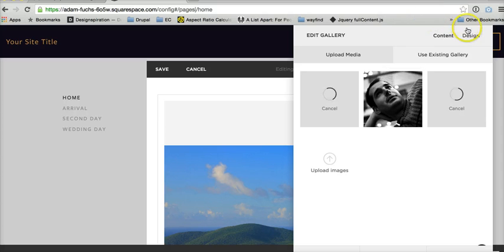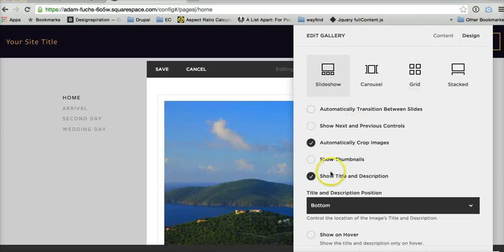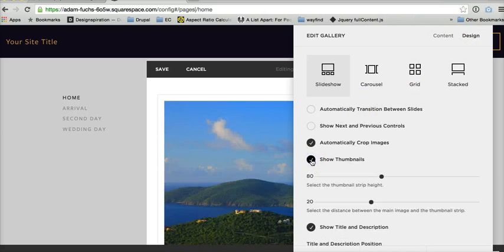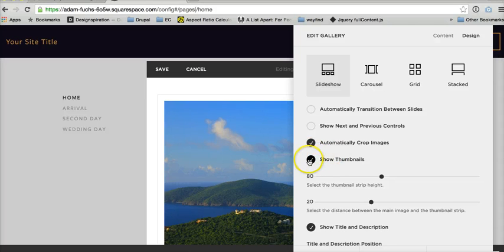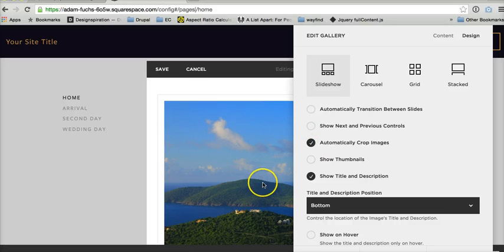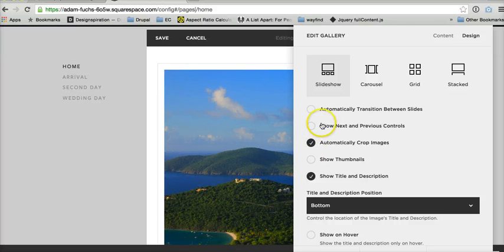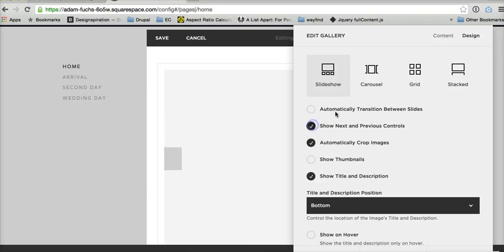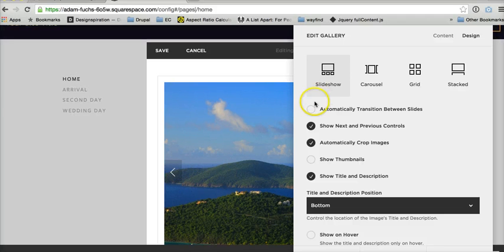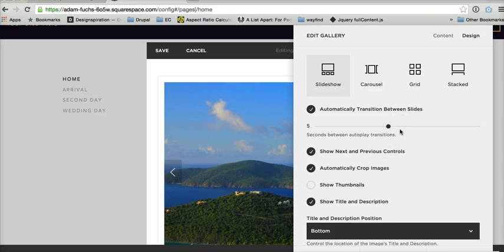And then you can do a couple of things with the design. Clicking show thumbnails won't hurt anything, but thumbnails will not show up. You can crop your images in somewhat. Next and previous controls are completely fine. They're functional. You can also automatically transition between slides.